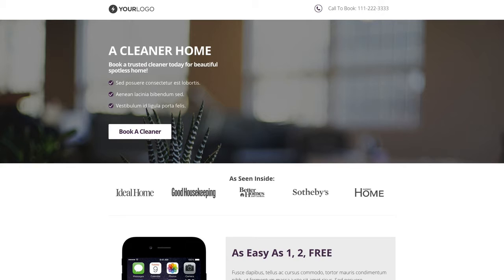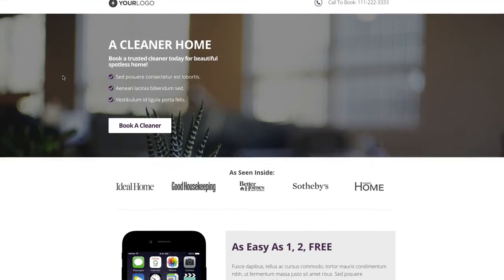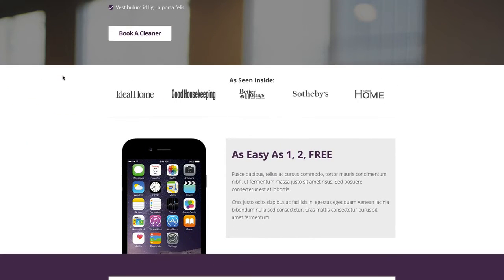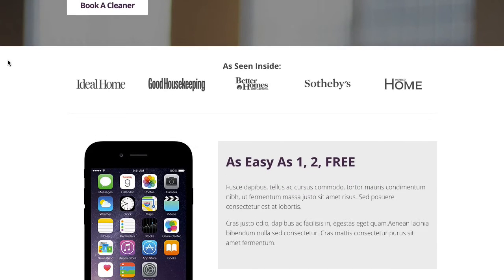I'm going to go back up and then start scrolling down the template. You can see that image is fixed there. We go down below into an 'as seen in' section where we can include some logos of companies that your cleaning business or business has been featured in. By all means, you can switch out any of these images and put in your own content to make this template more aligned to your business.